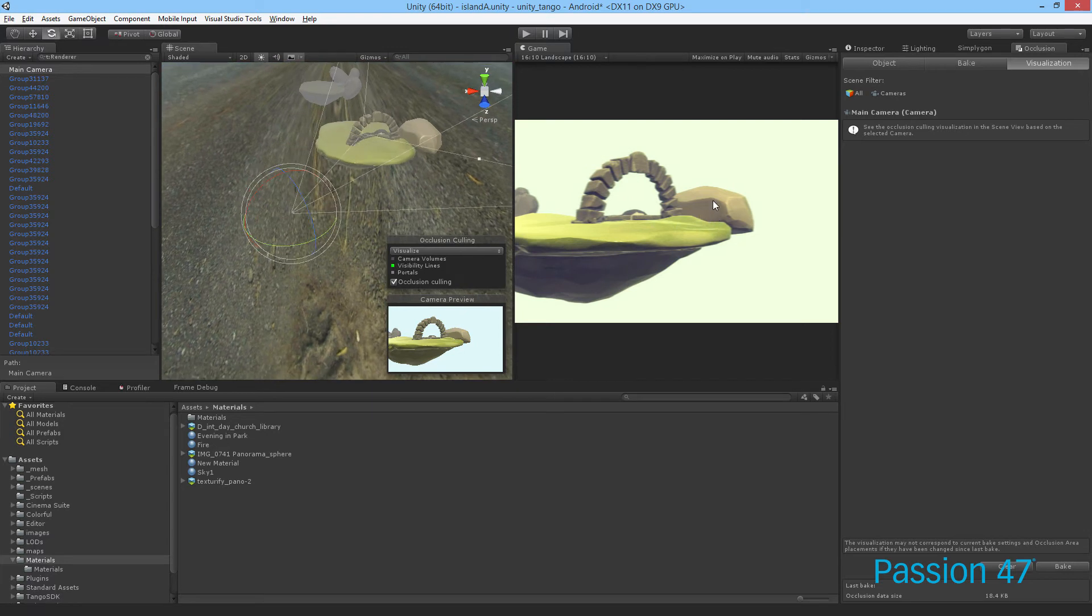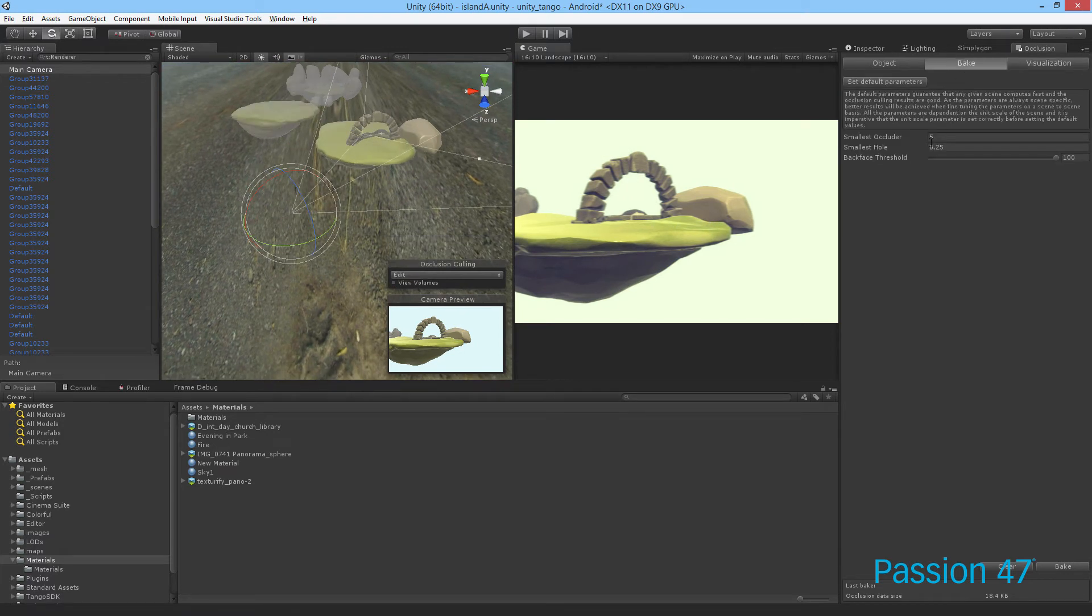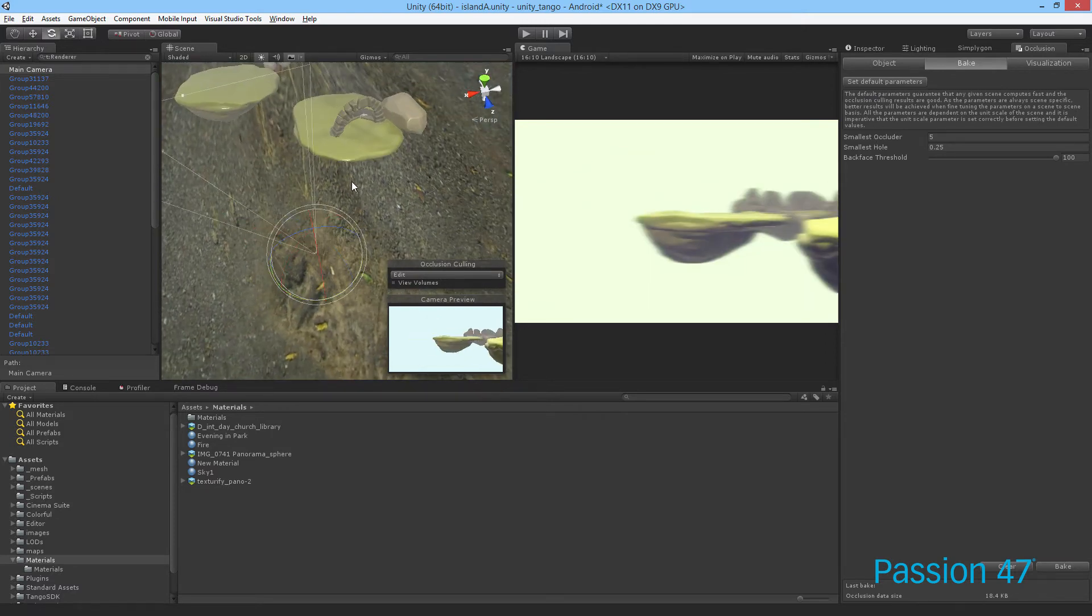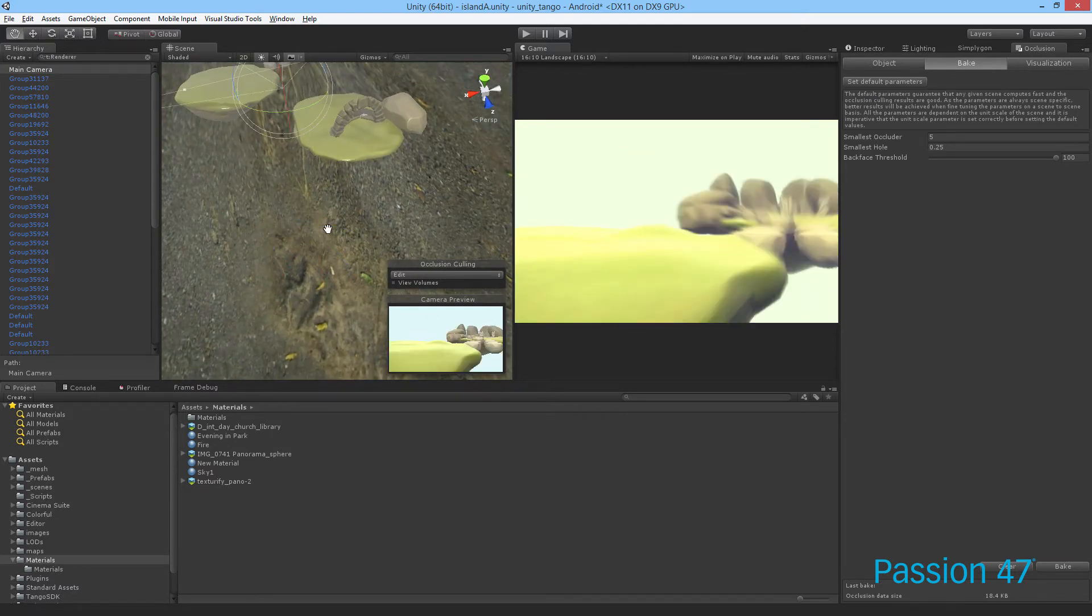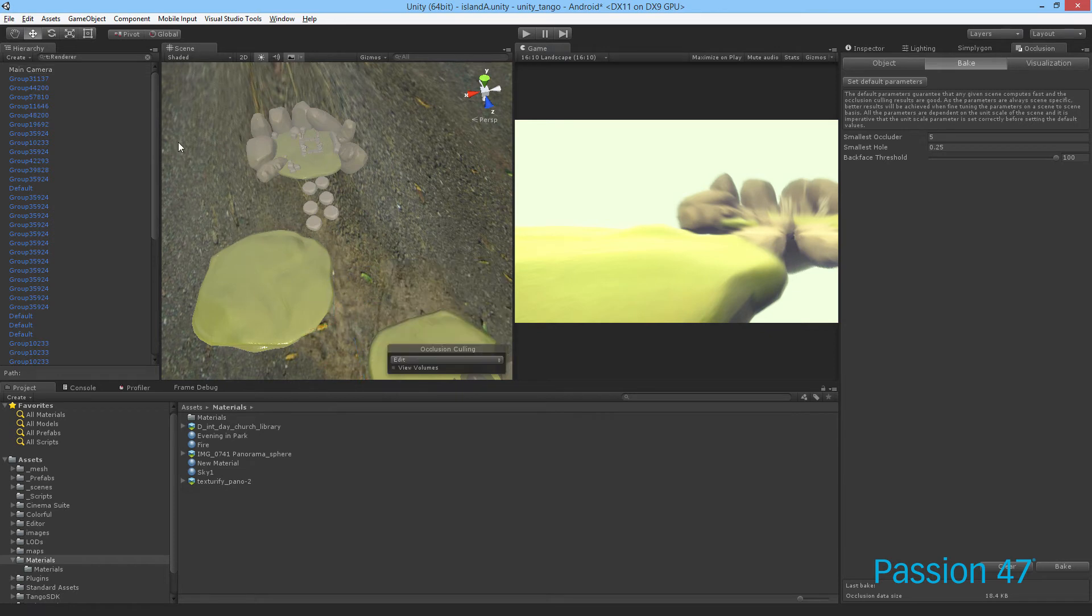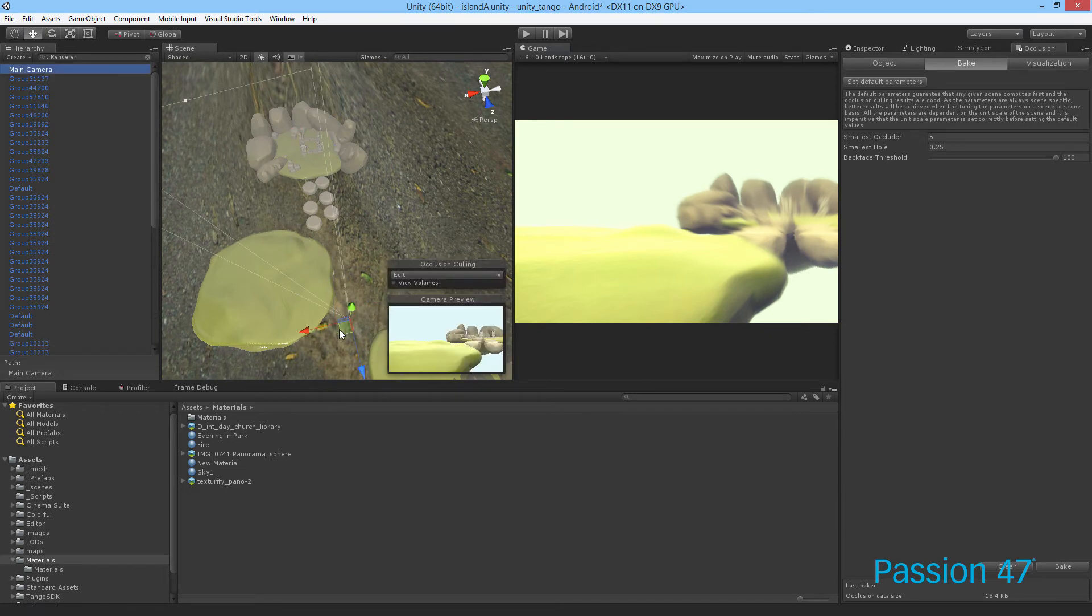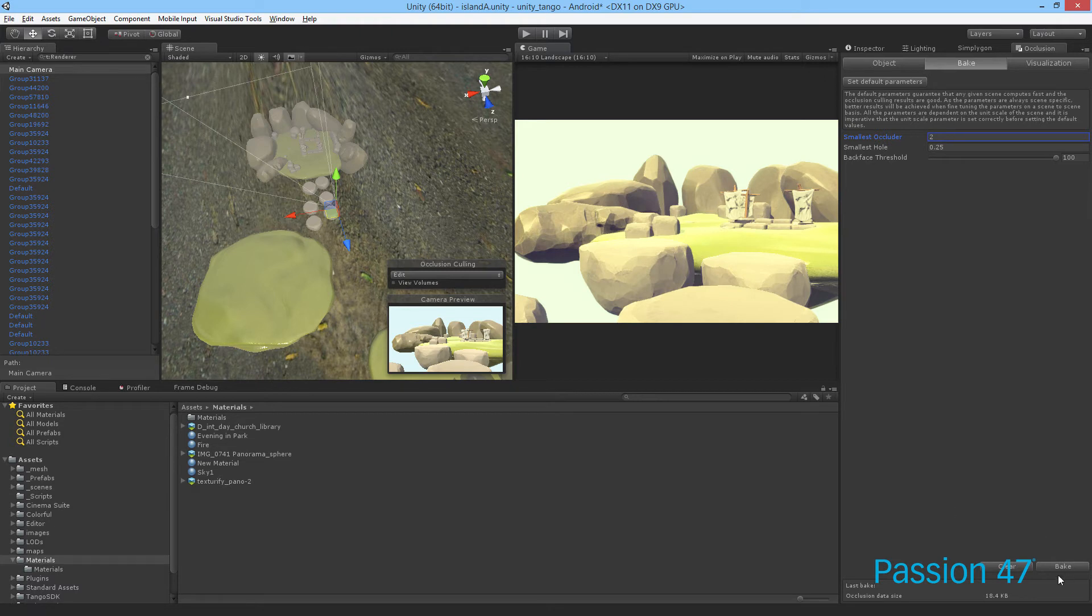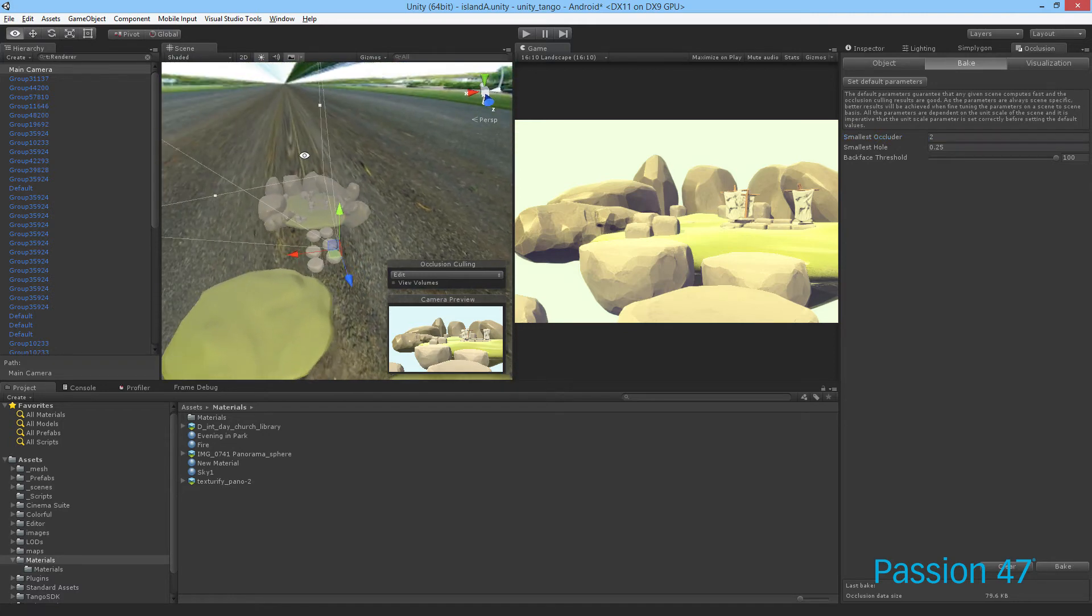That's how occlusion really works. If we want to have a little more control on the depth of our occlusion, what we can do is go back to our baking and change this smallest occluder size. We can change that to two and rebake. Once again, this isn't going to affect it too much.